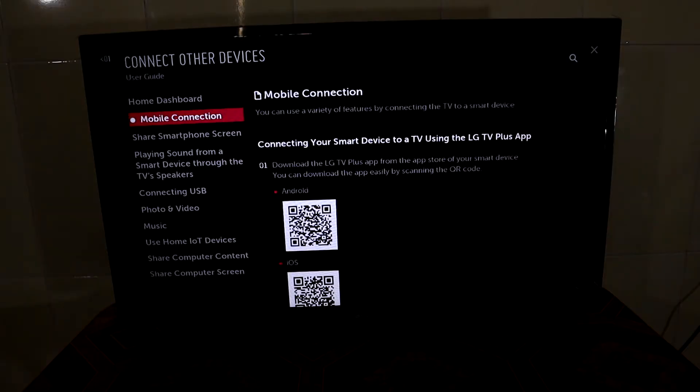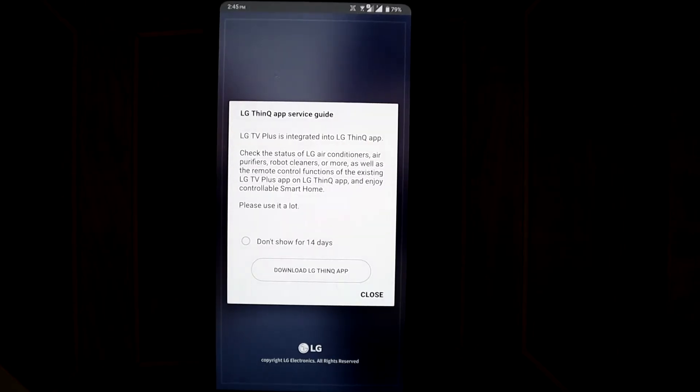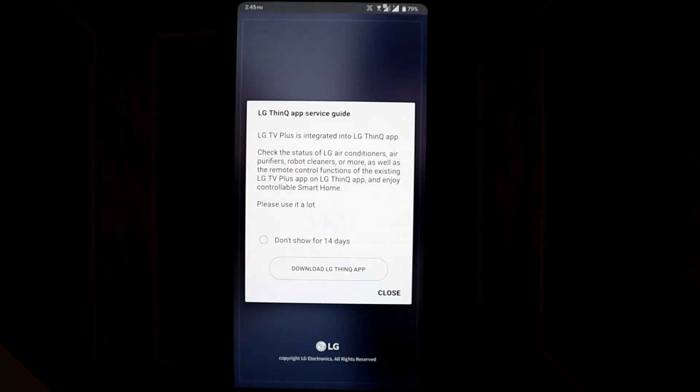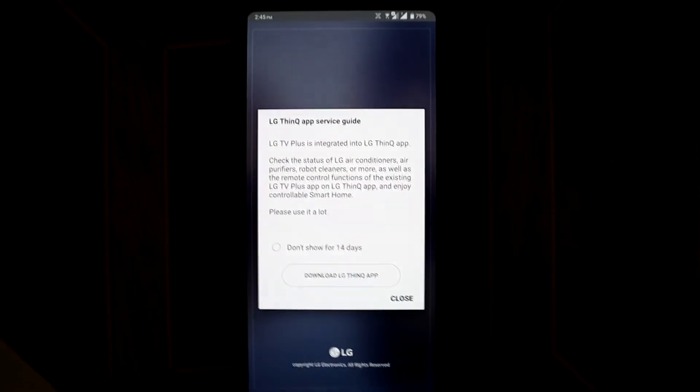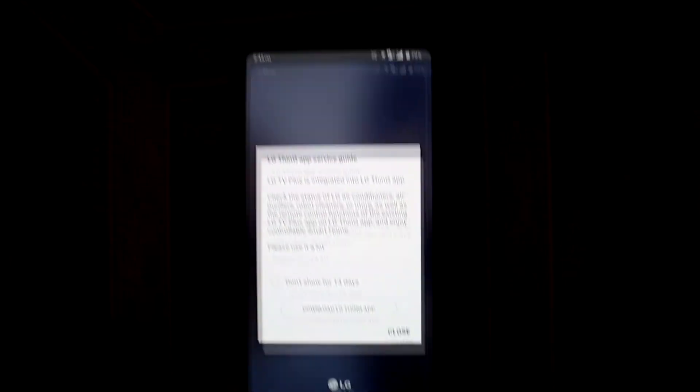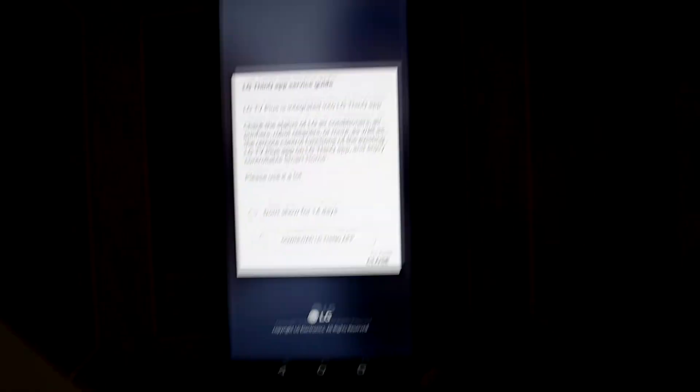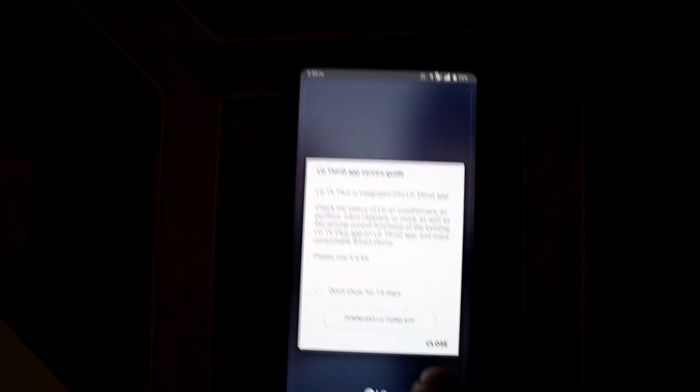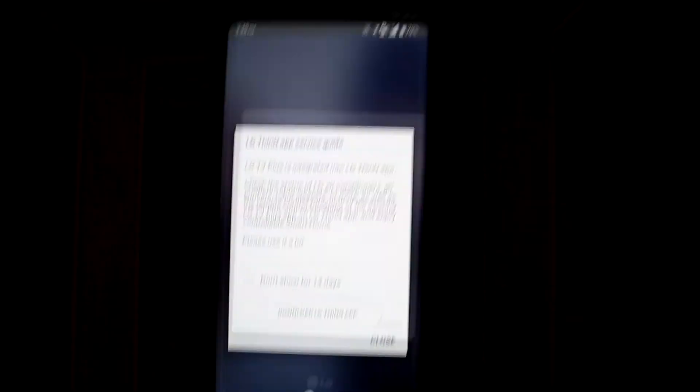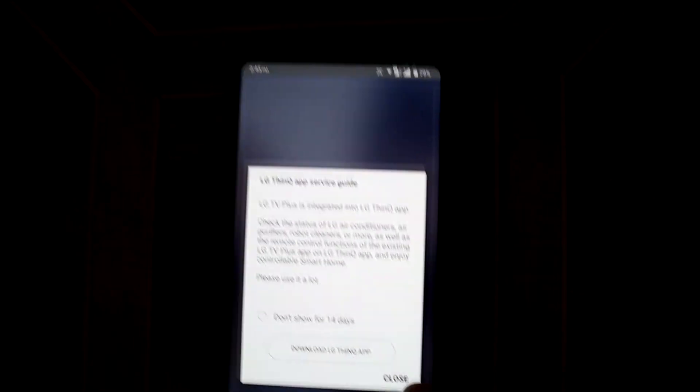Then I open the app, and on the app they ask you to download the LG ThinQ app, but I skip it.